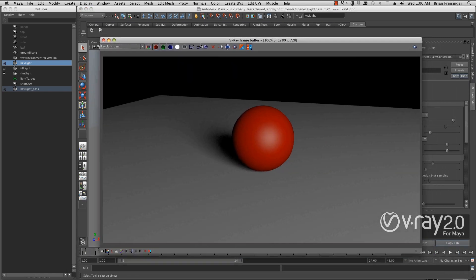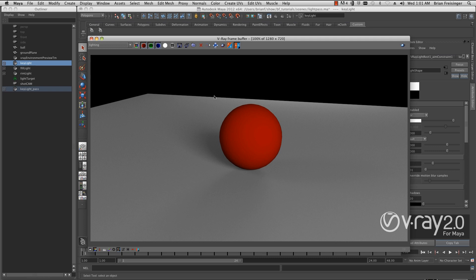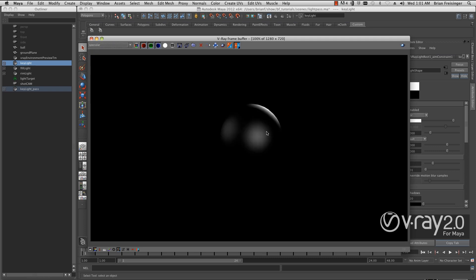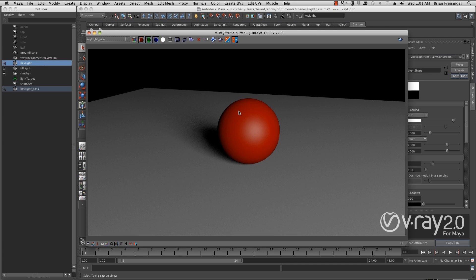Let's take a closer look at what happened in the key light pass. If we look at our lighting pass, it's just the lighting contribution but no specular. If we look at the specular pass, it's all the specular contribution but none of the lighting. In our key light pass, it has both the light and the specular contribution. This might be fine for some purposes, but generally for production purposes I will want to separate these things out.